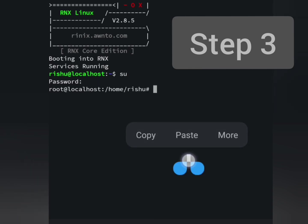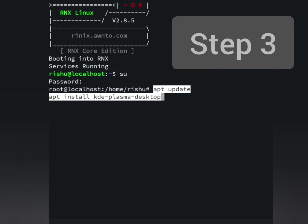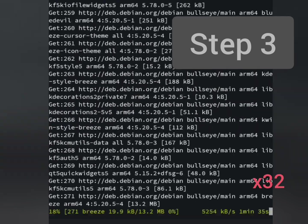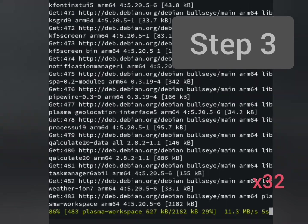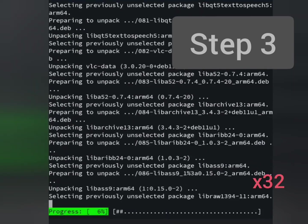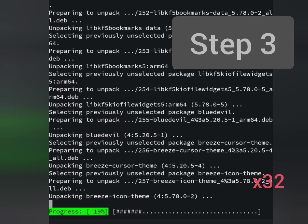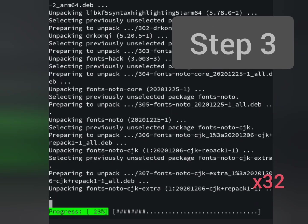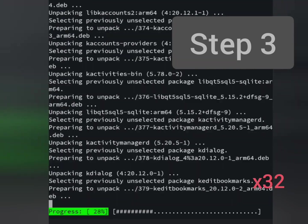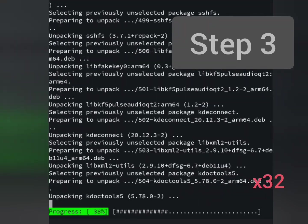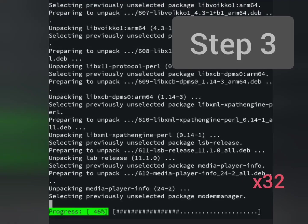Switch to root user, then enter your password, then run the commands. It will download and install files from internet. It will take time about 3 to 5 minutes, depending on your phone processor.